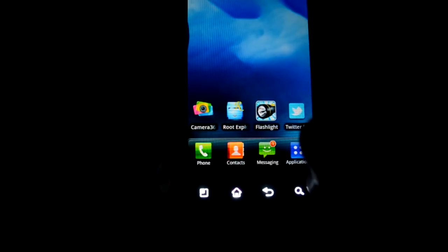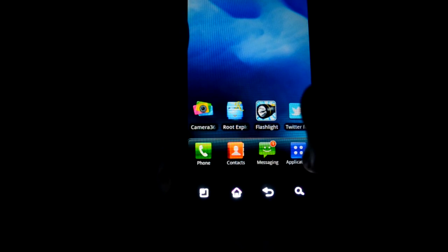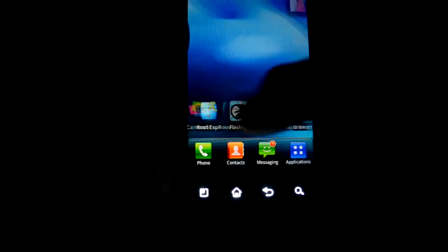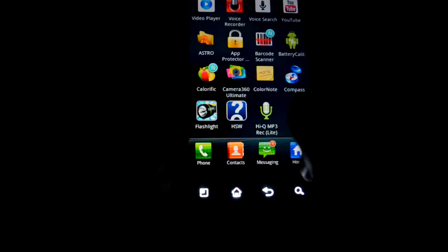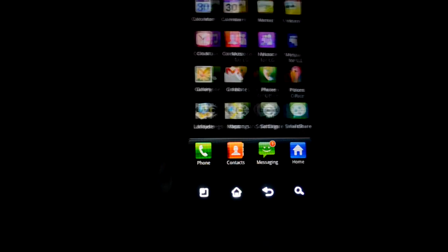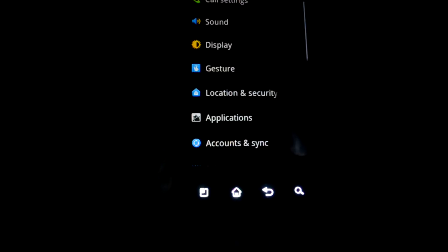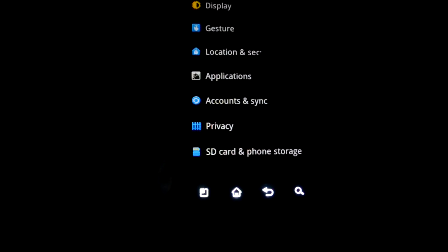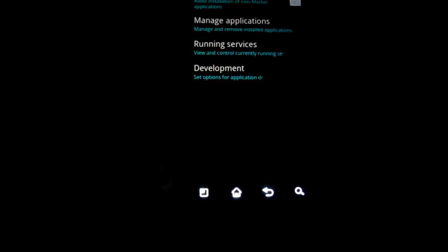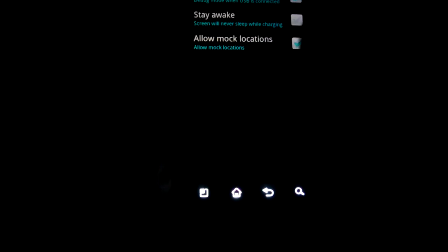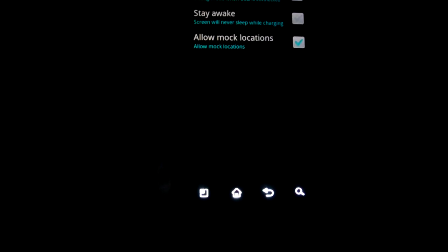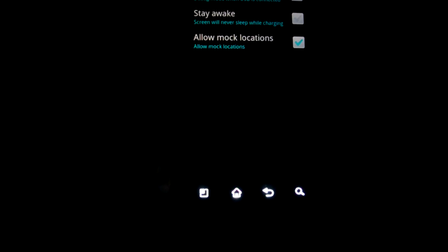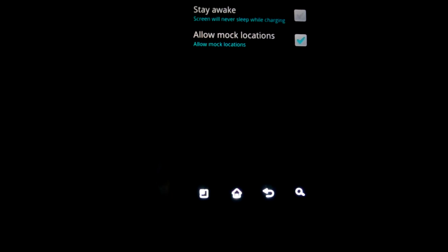Before that, you need to enable the USB debugging mode. To do that, go into Settings, and then Applications, Development, and you have to check the USB debugging mode.